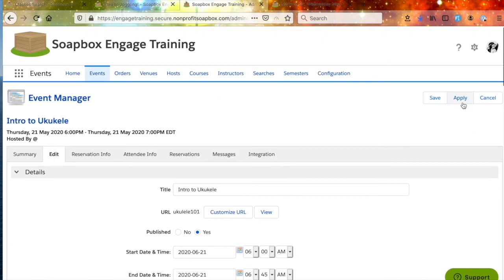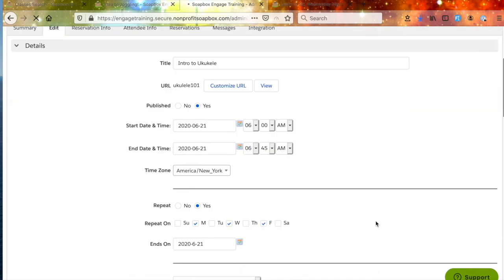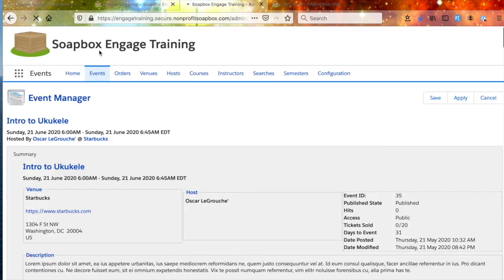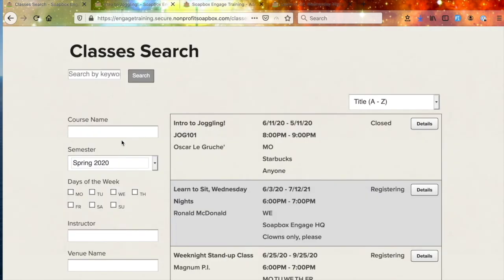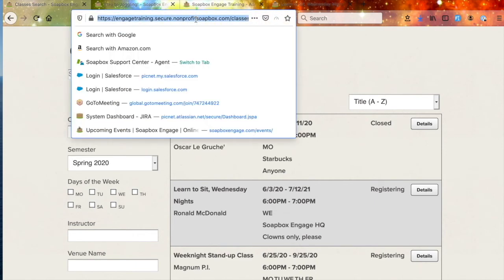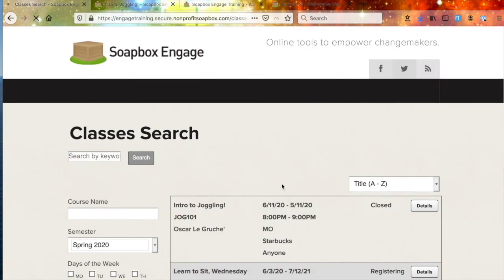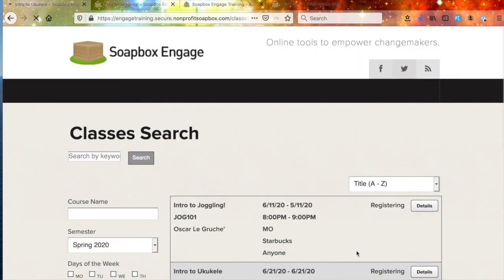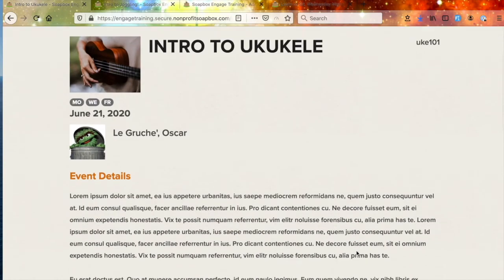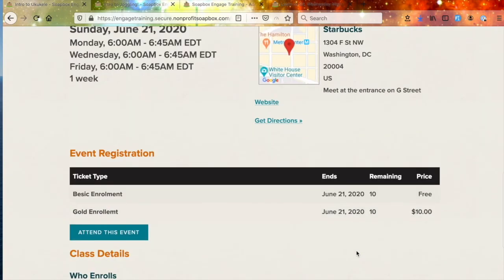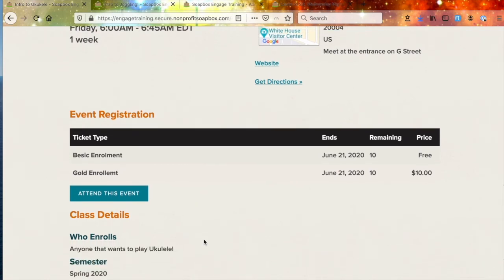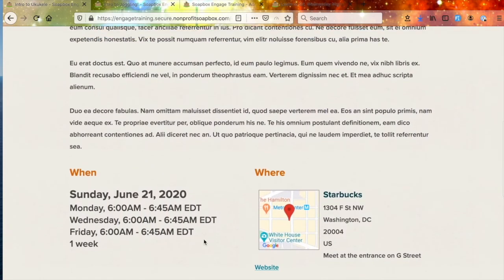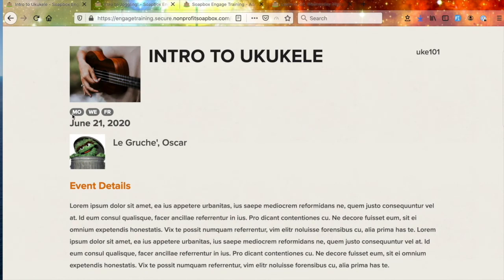Let's give that an apply and then let's see if the class is starting to show up in our search. We'll reload the search page, and here we see it — Intro to Ukulele with Oscar Legrouchet. We can click the Details page to take us into the class, and you can see the Basic Enrollment and the Gold Enrollment that we set up. Everything is looking mighty fine here — you can see the days of the week and the date. But we're not done.